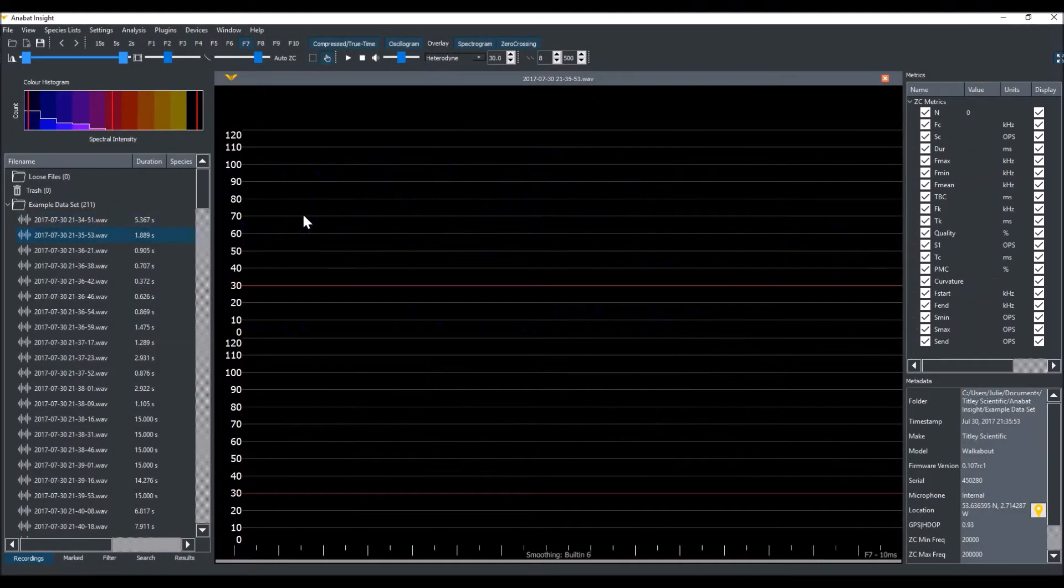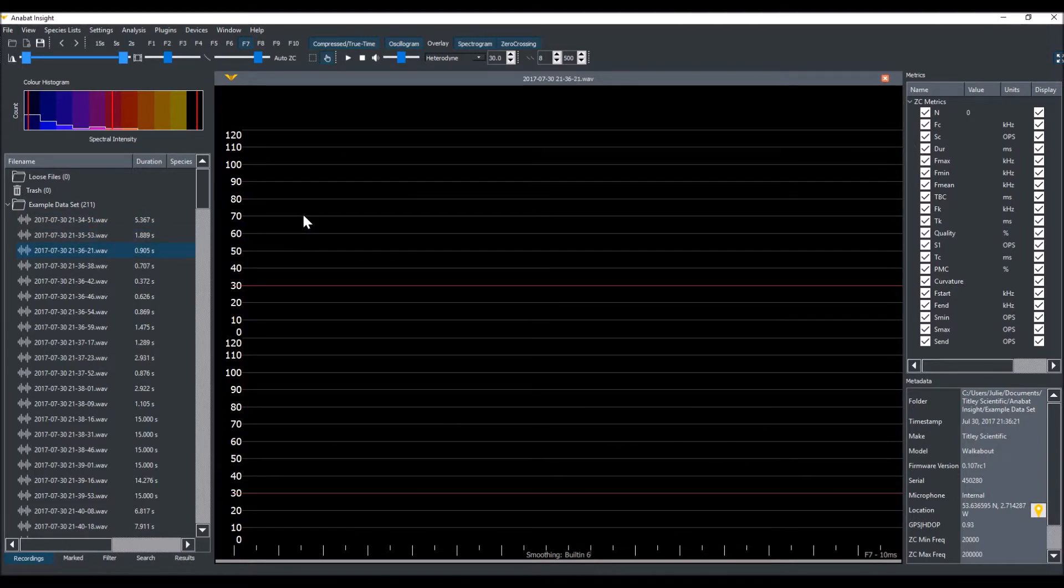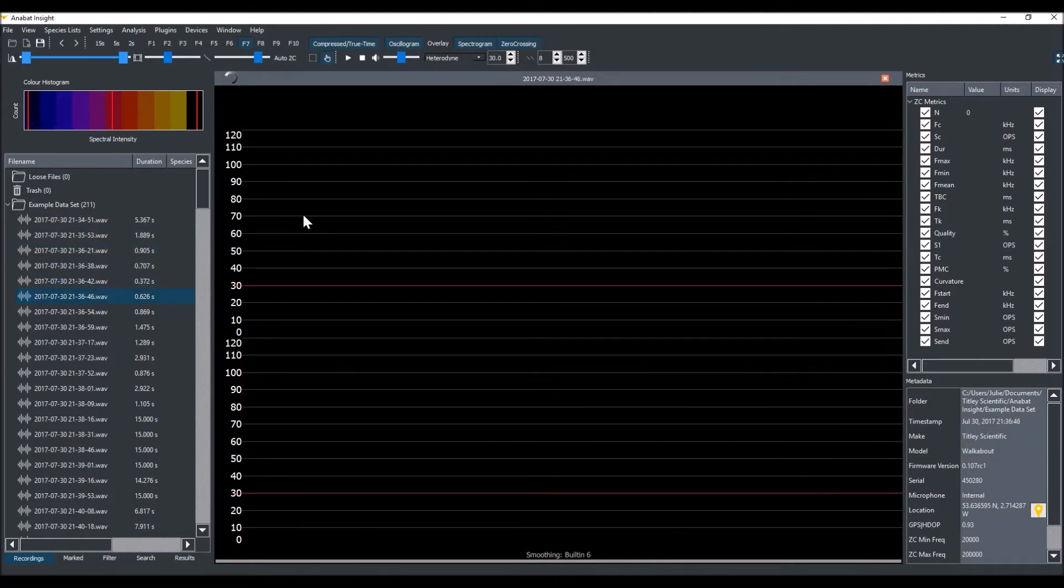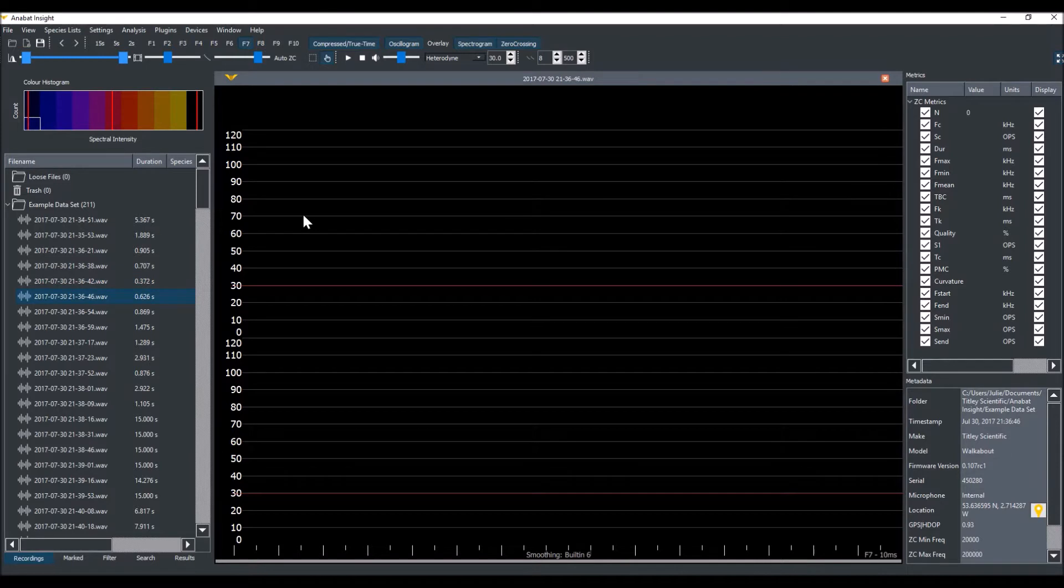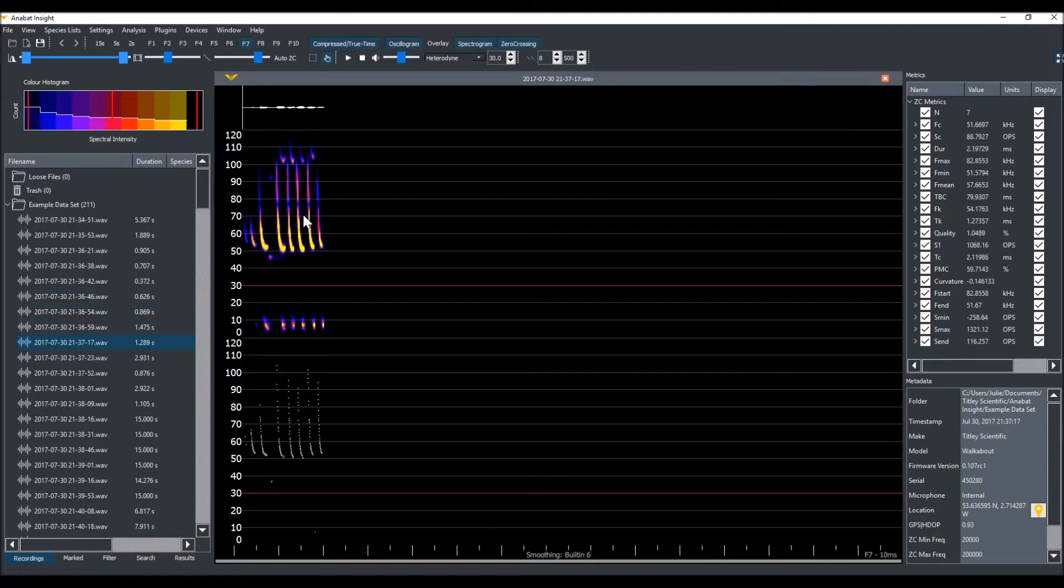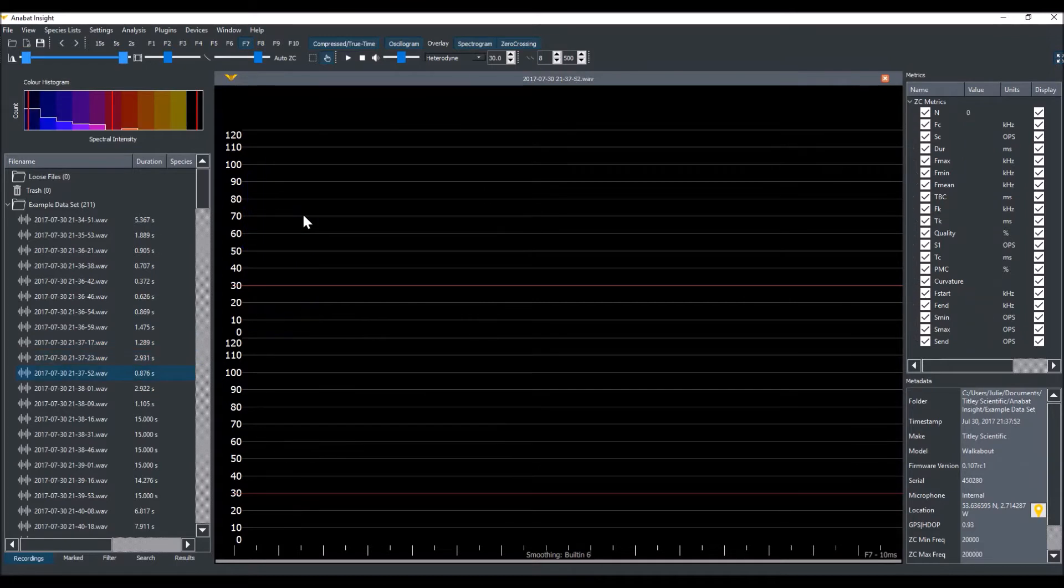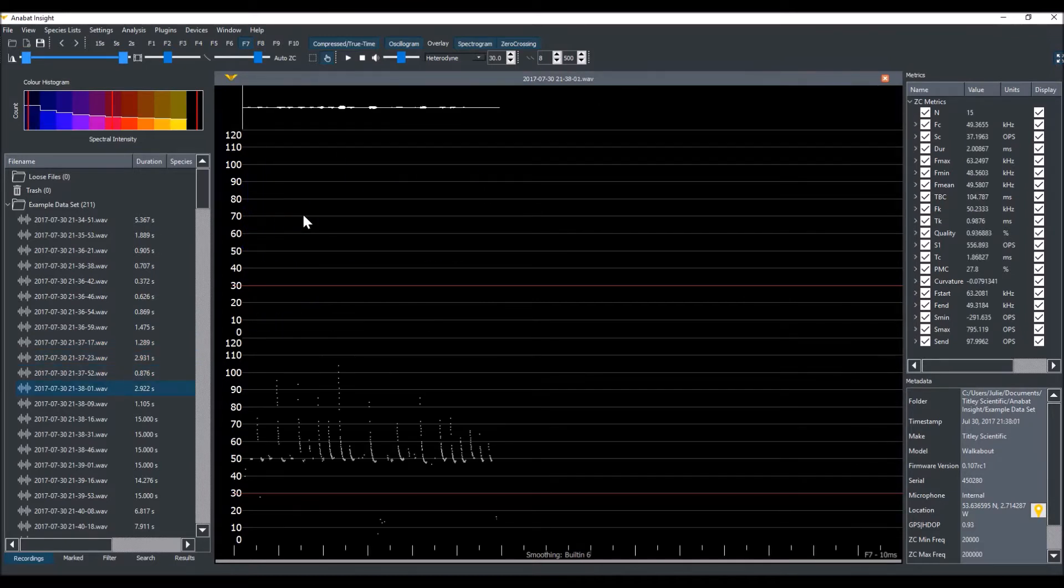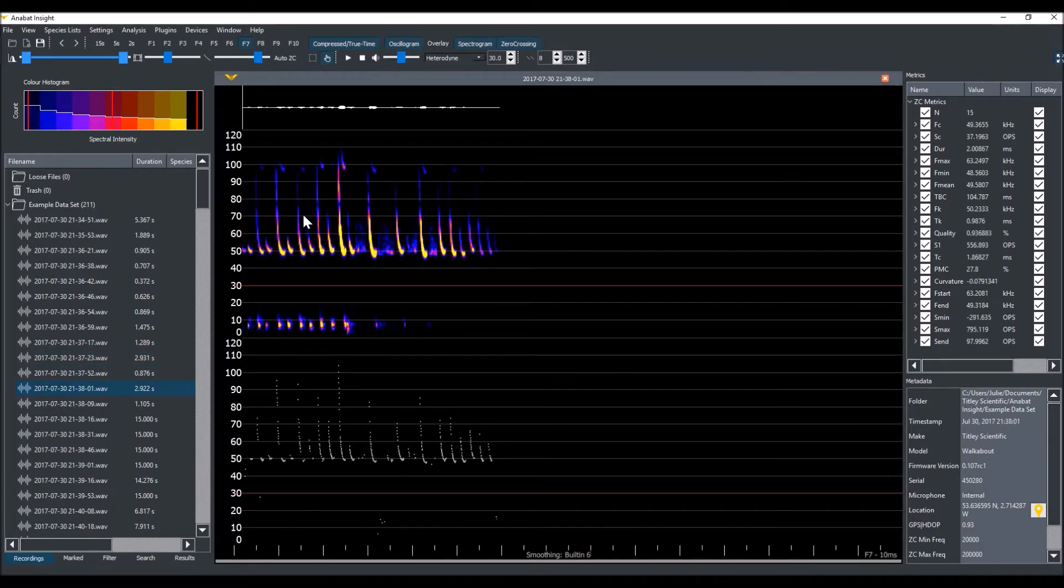I've already set my triggers and smoothness. For more information on how to do this, see the triggers and smoothness tutorial video. You can see as I scroll through this dataset in compressed mode, not every file contains bat calls, so I'll run a search to find the bat calls.